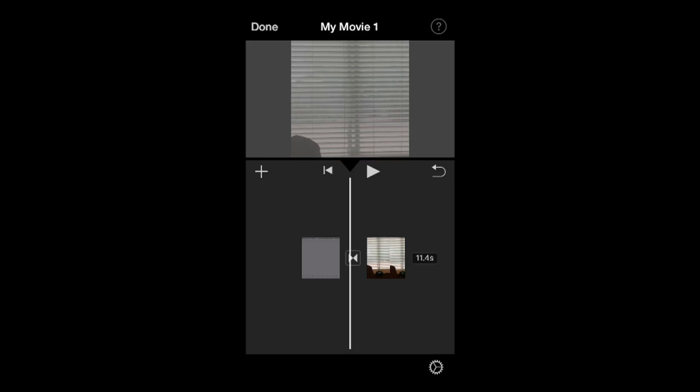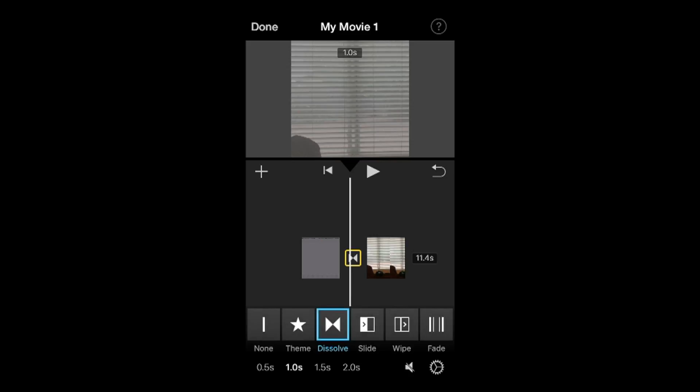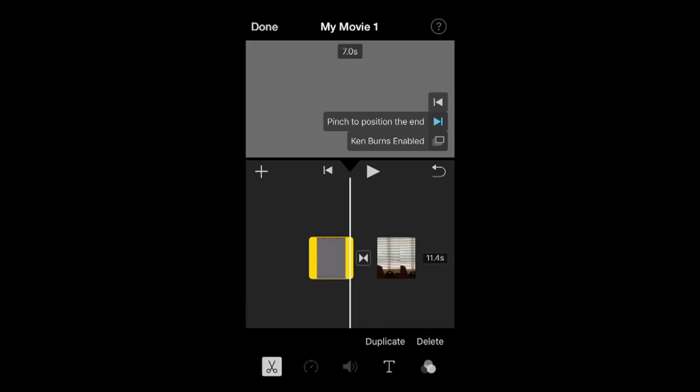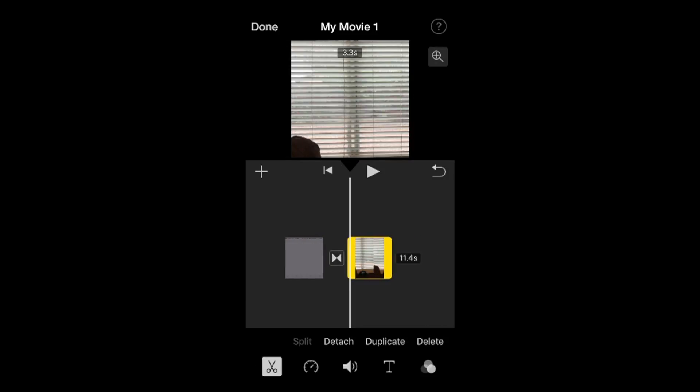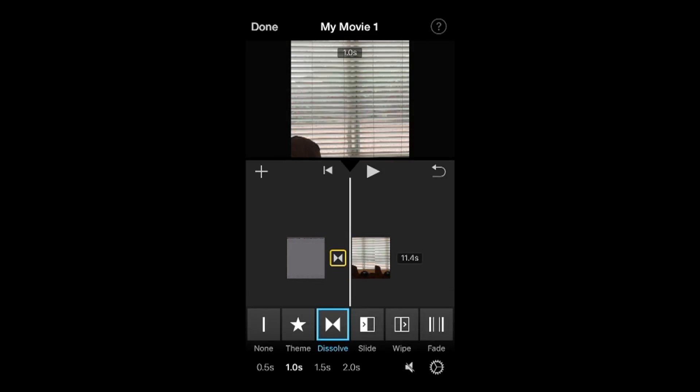It puts an automatic transition. If I tap on that transition right there between my image here and my actual footage, which is 11 seconds long, if I click that transition, I'll have these different transition options. It shows you right there - it's currently using dissolve.